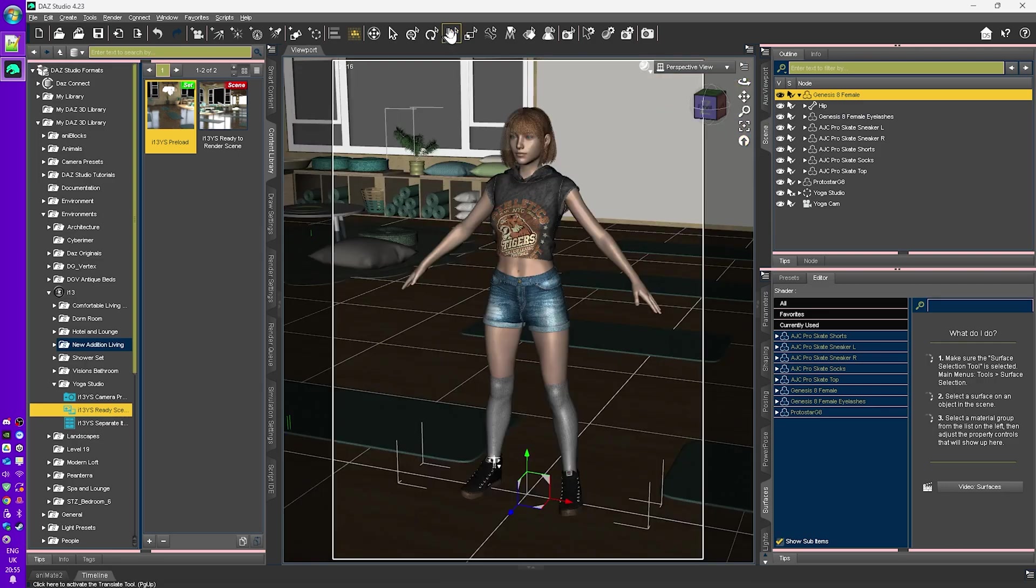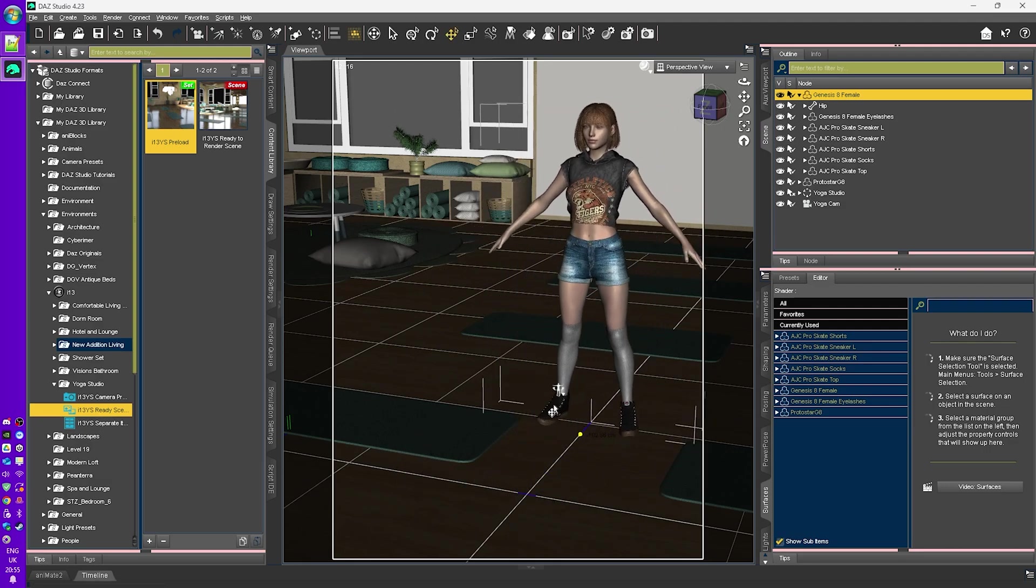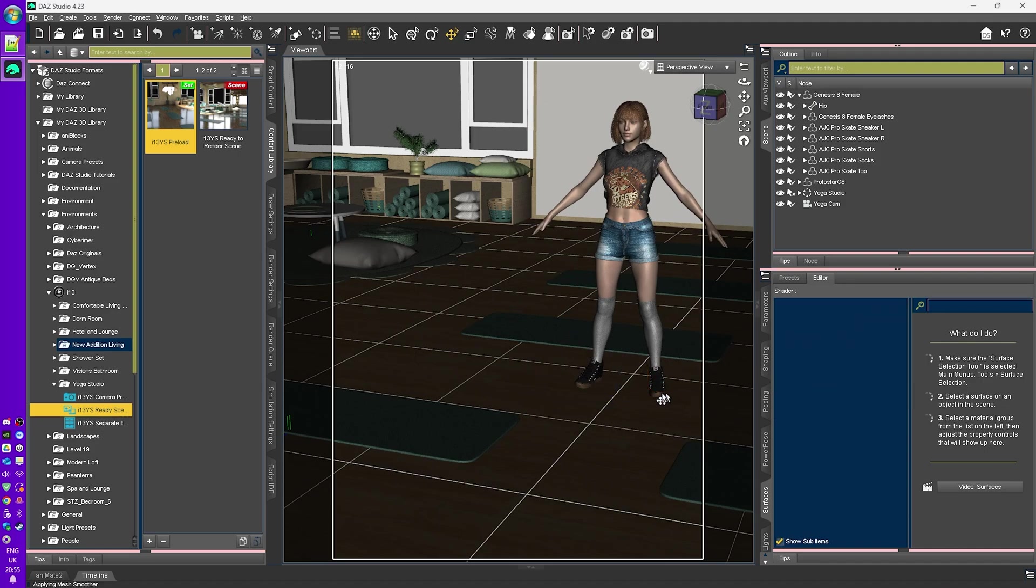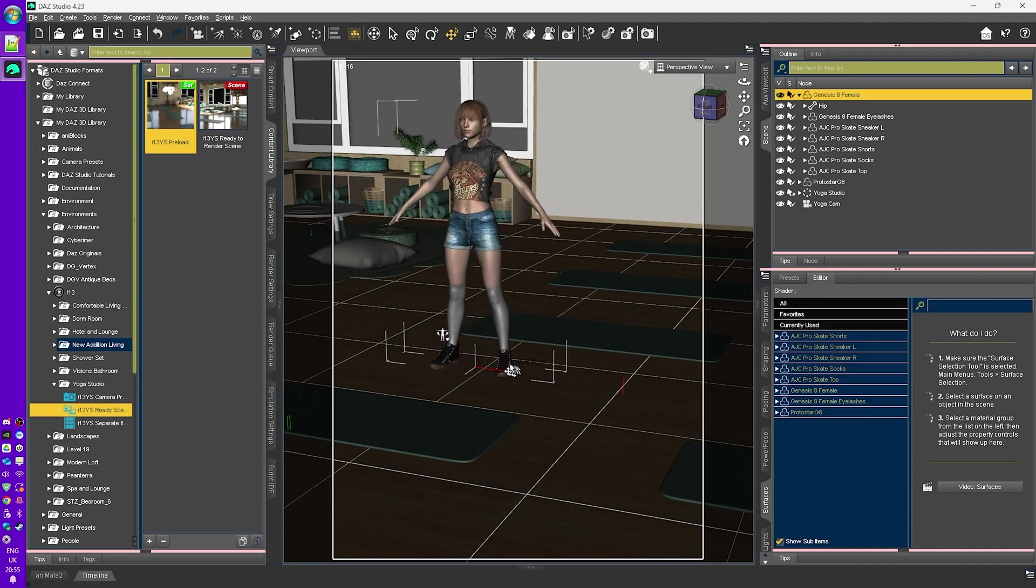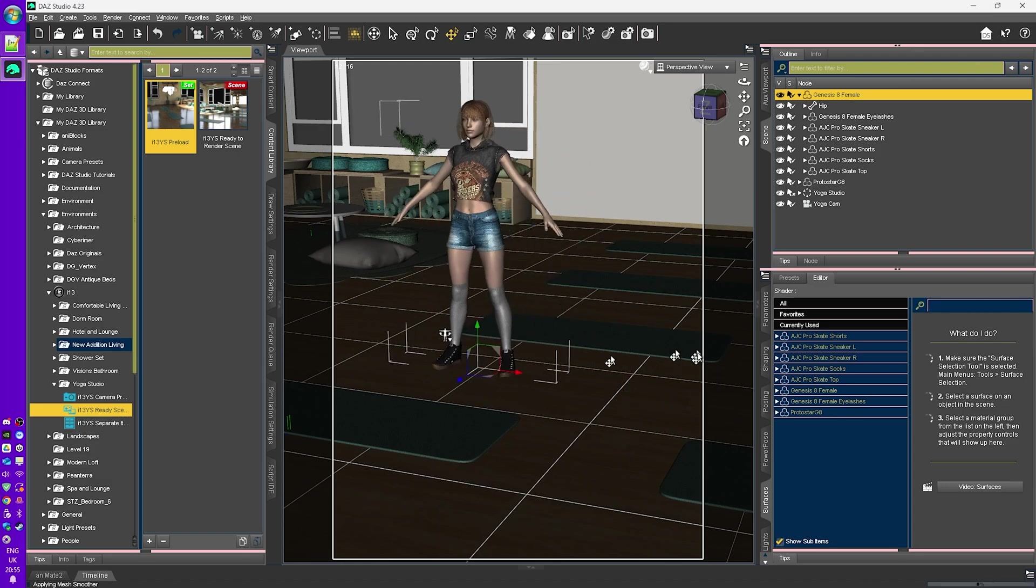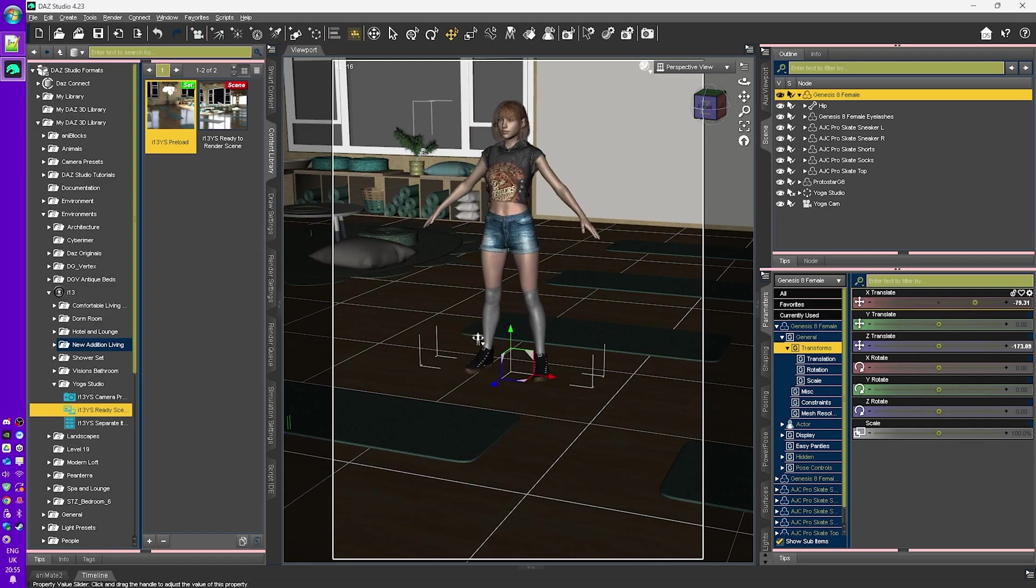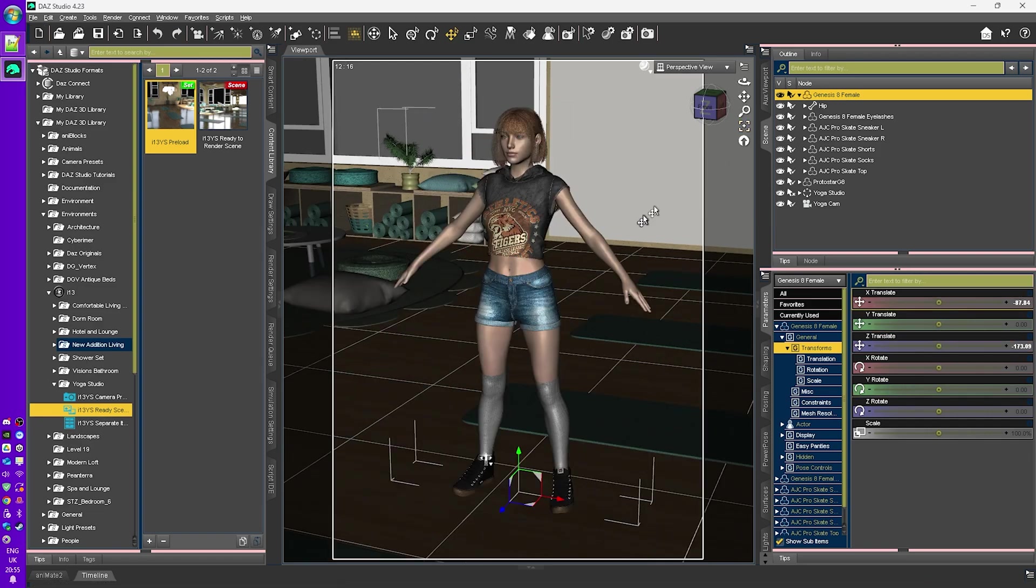Now with the translate tool, I can move the character in the scene if I need to move them into a position that I need. Either by selecting that way, or I can actually go into the parameters tab and I can move them this way as well.